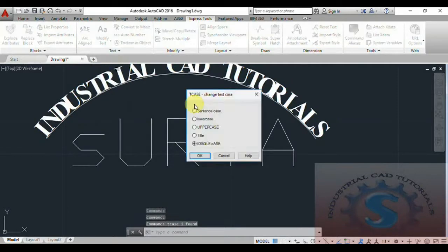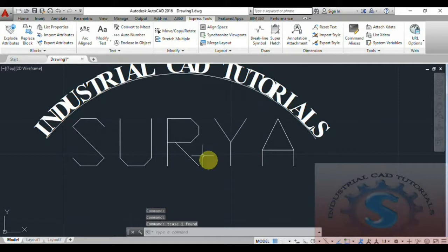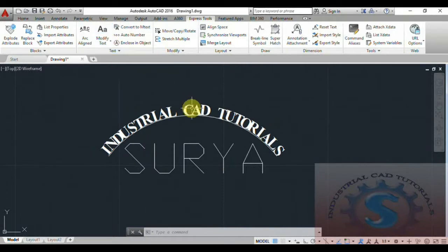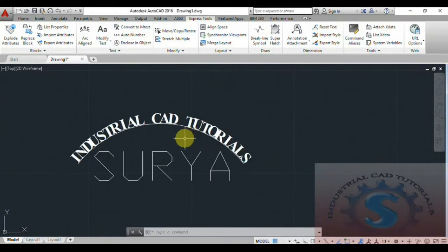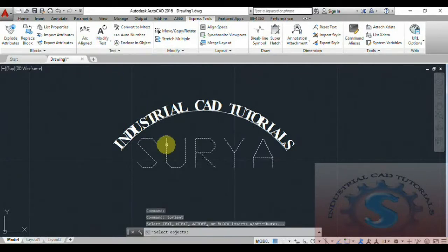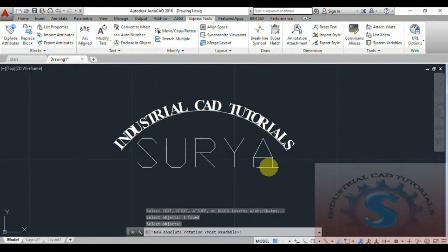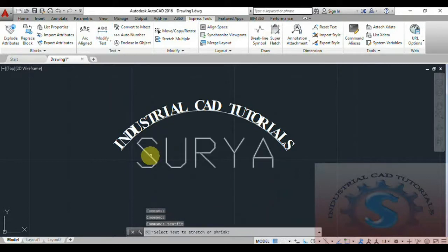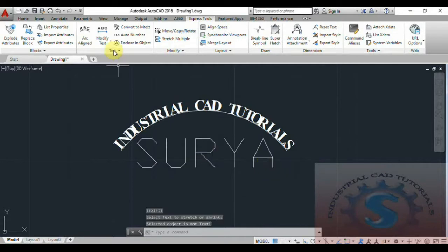These are the different types of styles available in Change Case. You can also rotate the text — there is a rotate command in Modify Text. I will restore the previous text using Ctrl+Z. Go to Modify Text, find the rotate option, click on the object, and press enter. It asks for the rotation angle — the absolute rotation angle. You can change the rotation with respect to any angle within 360 degrees.